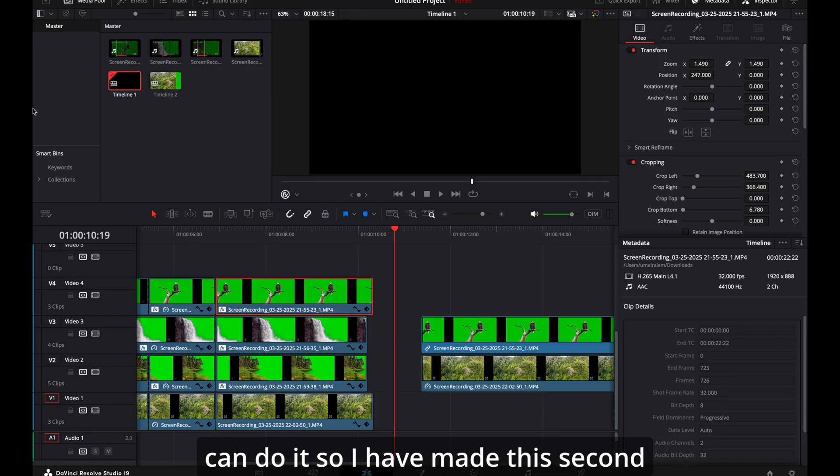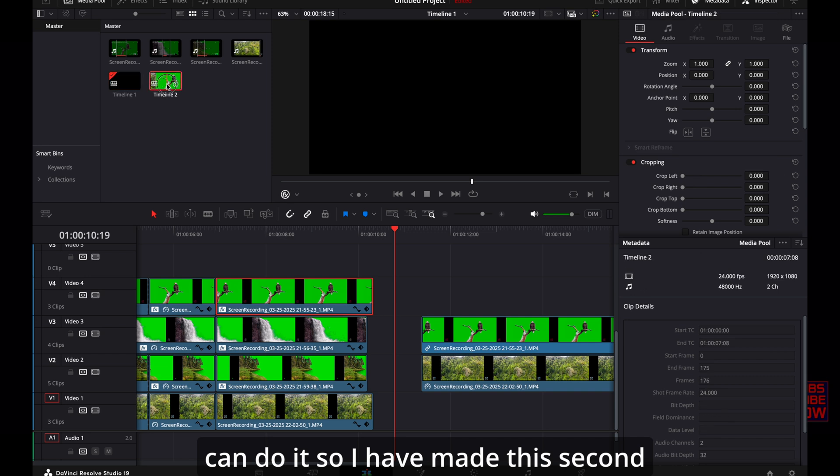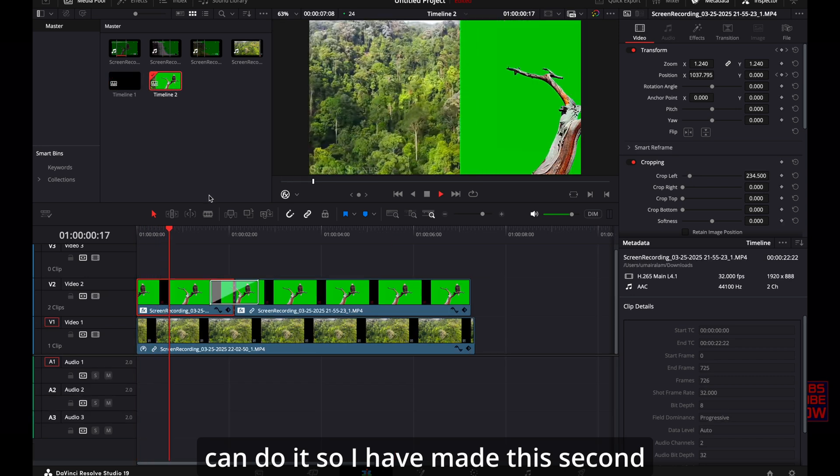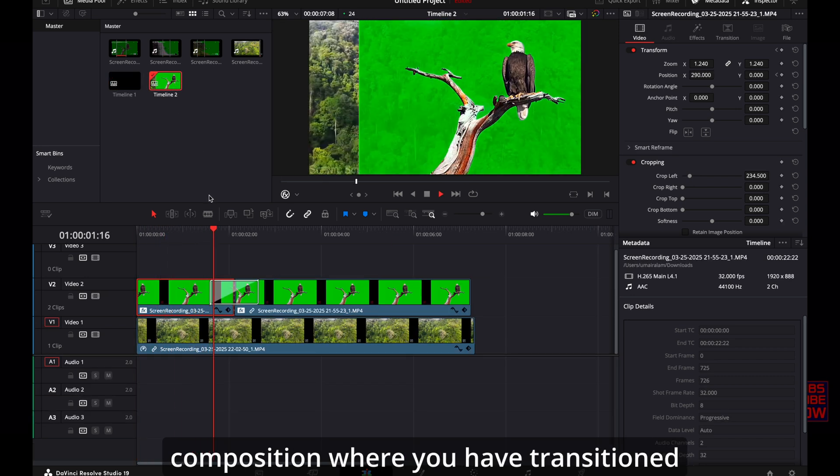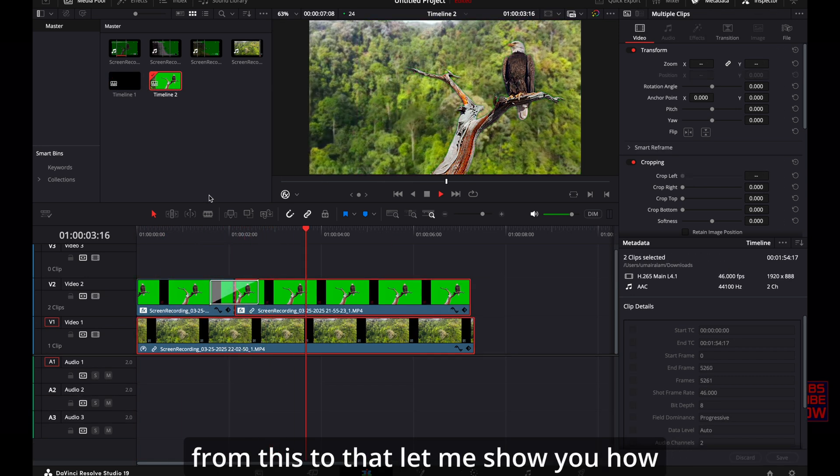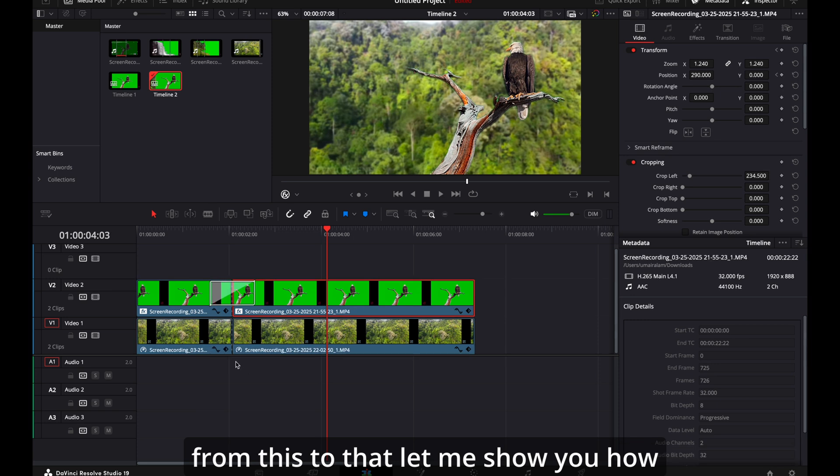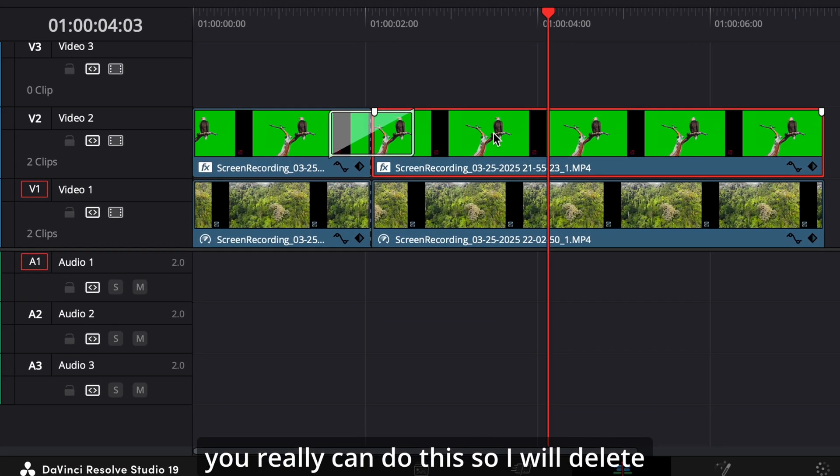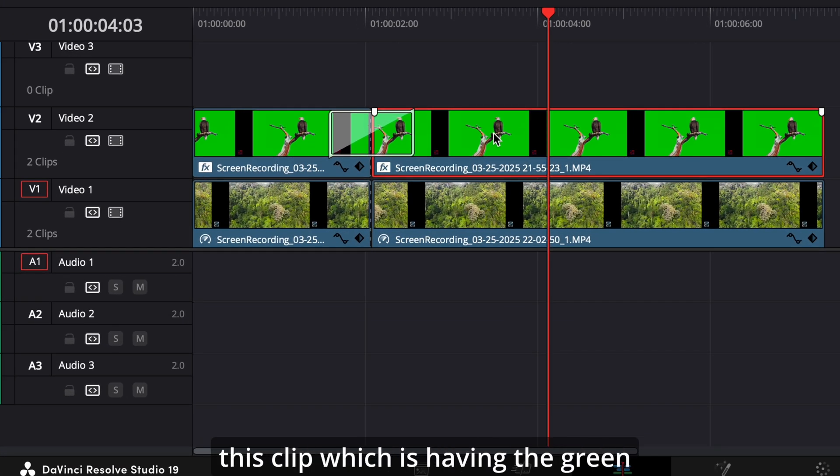So I have made this second composition where you have transitioned from this to that. Let me show you how you really can do this. So I will delete this clip which is having the green screen removed.